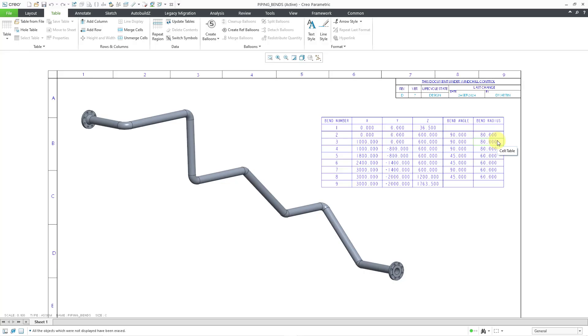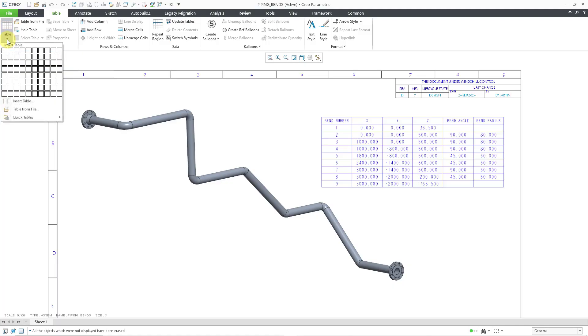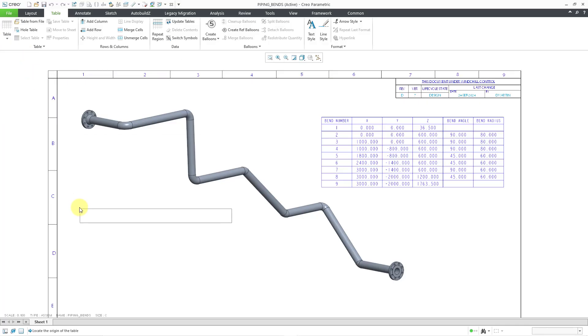Let me create the table for the Bend Machine information. I will go to the table drop-down. This is going to have five columns, and it's going to have two rows, a header row, and also the row for the repeat region. So let me choose that, and I'll place it on the drawing.